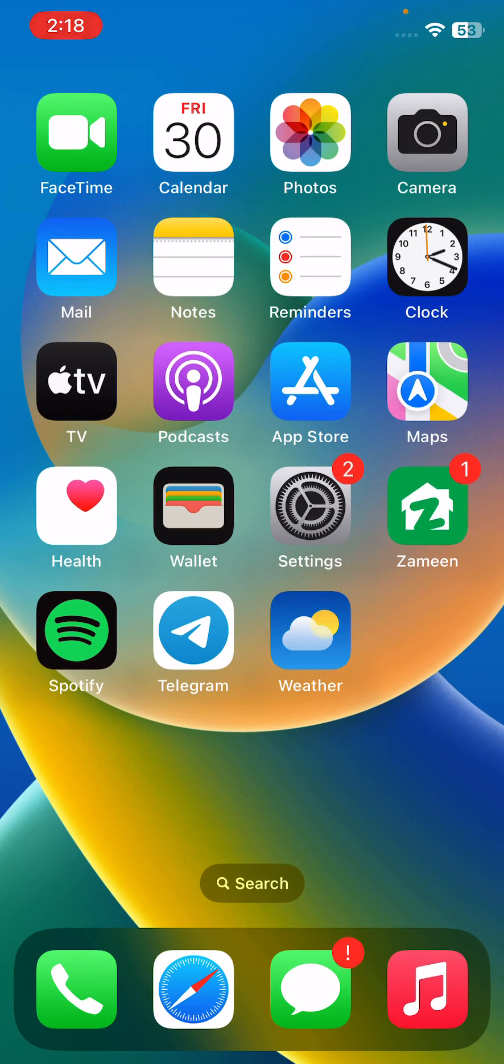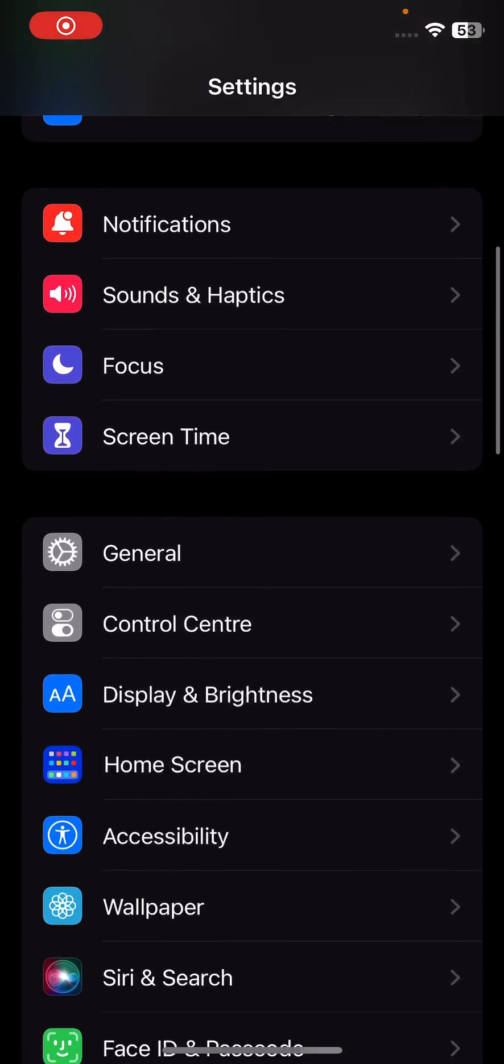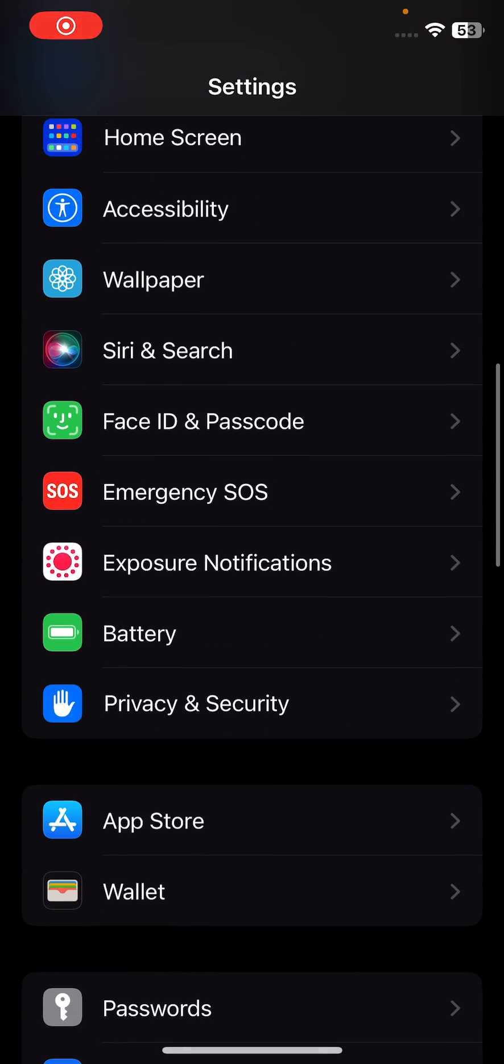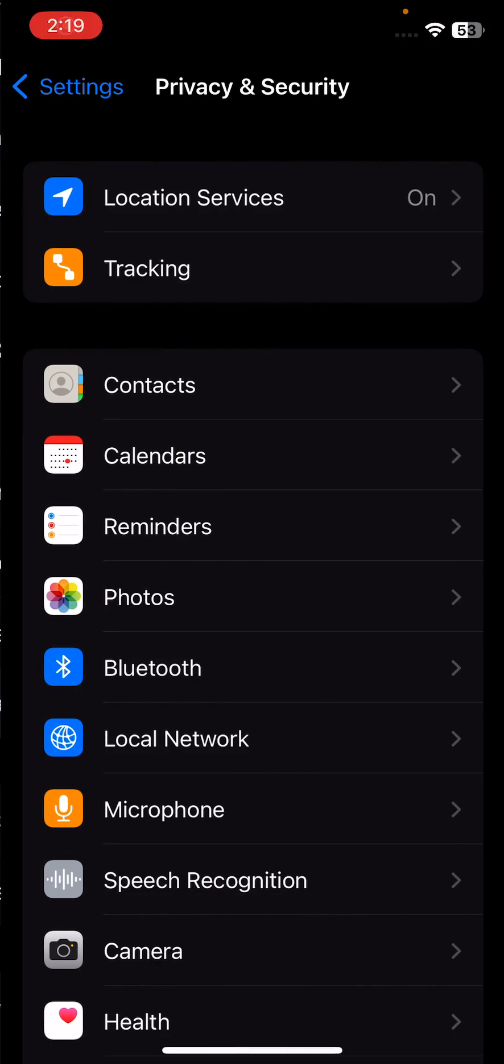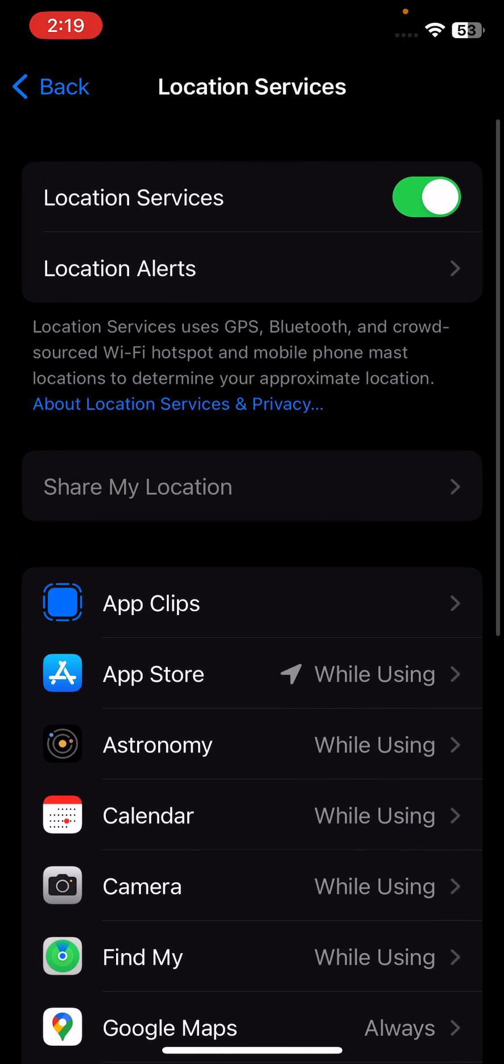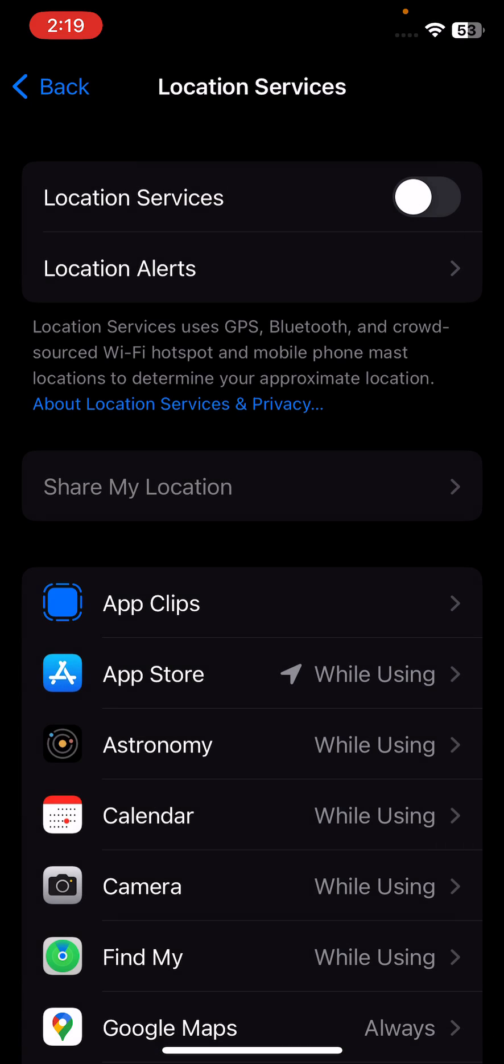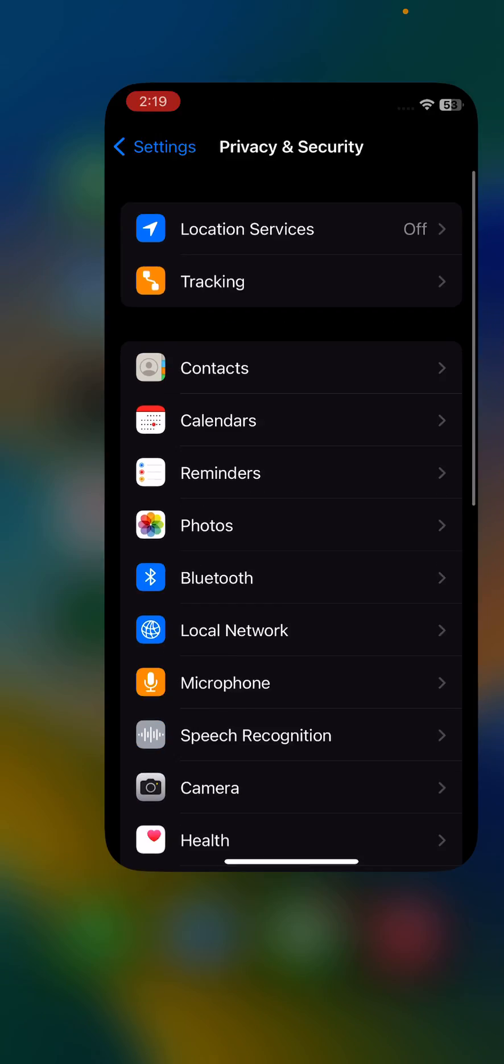The last method is disable location services on your iPhone. For this, open Settings, scroll down, tap on Privacy and Security, tap on Location Services, and tap to turn this off.